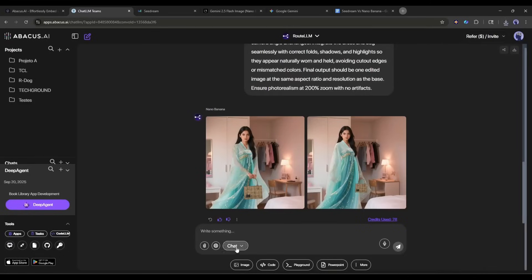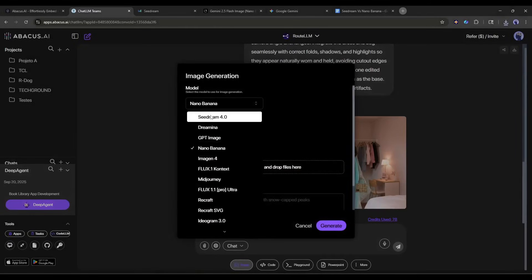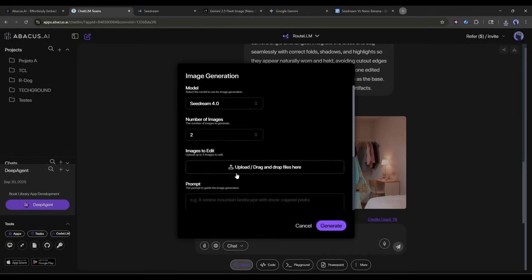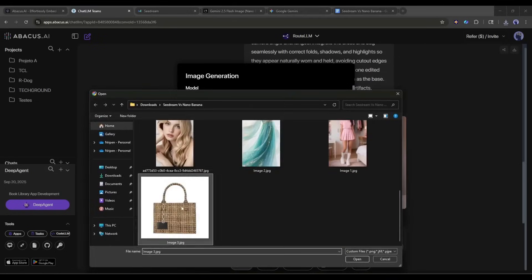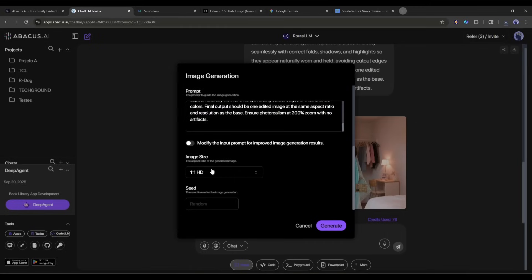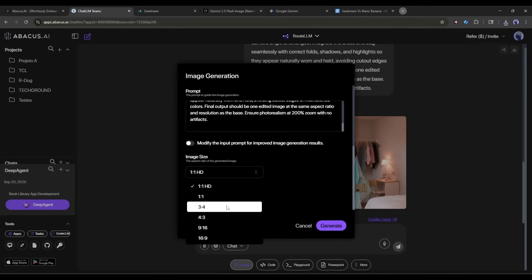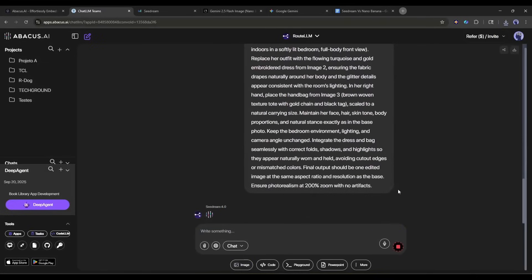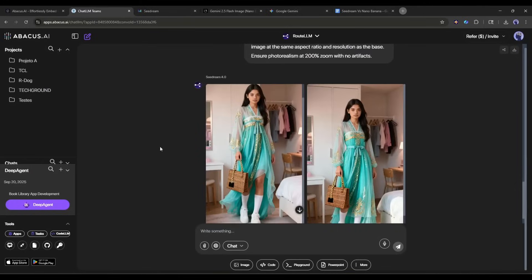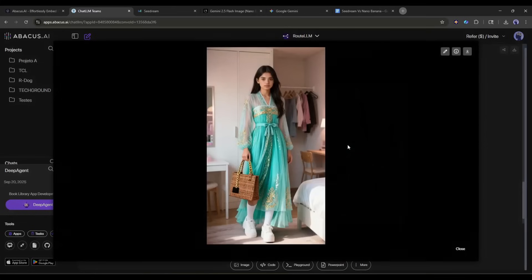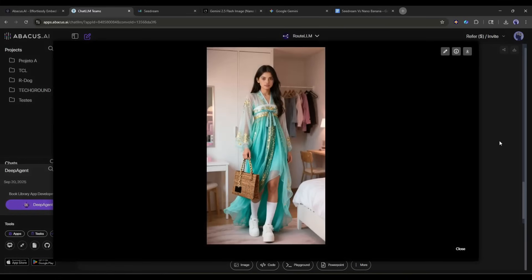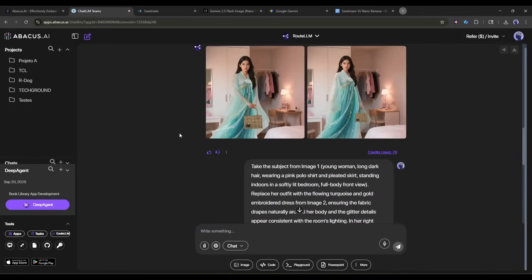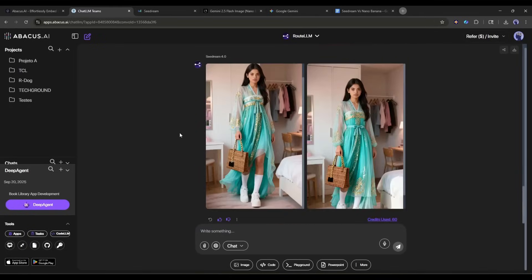Now, let's try with Seedream 4. After selecting Seedream 4 as the image generation model, I am uploading the images. Once the images are uploaded, I am entering the same prompt I used for Nano Banana. Now you can set the aspect ratio and other settings. Once you are done, hit the generate button. After waiting for some time, I got these results. Seedream also did a great job. The product placement is perfect. However, the light and color grading are better in Seedream. Another positive side of Seedream is that you can set the aspect ratio of the image, while Nano Banana generates the image as per the first reference image.